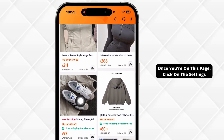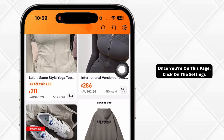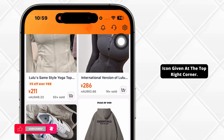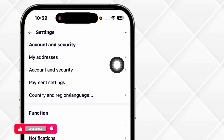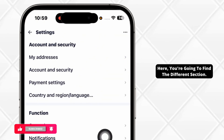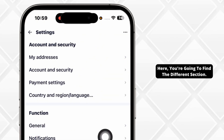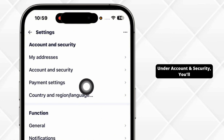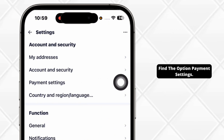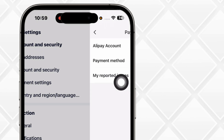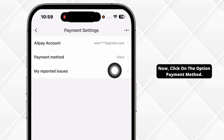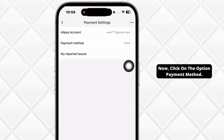Once you're in this page, click on the settings icon given at the top right corner. Here, you're gonna find different sections. Under account and security, you'll find the option payment settings. Click on it. Now, click on the option payment method.